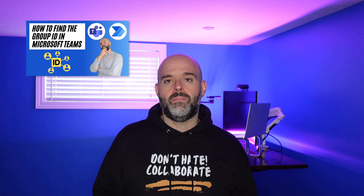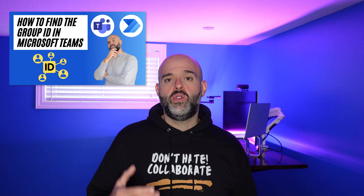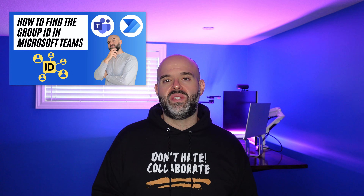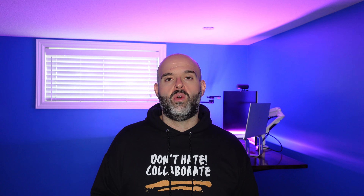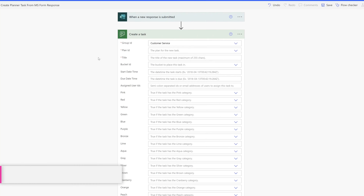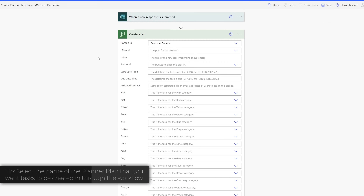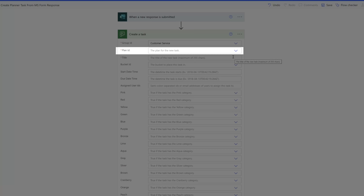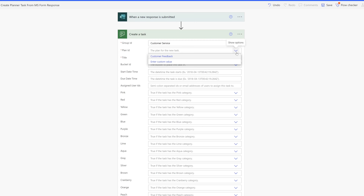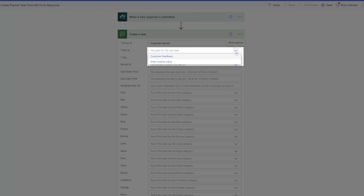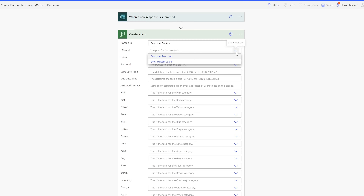There is an alternative way to quickly identify the team your Planner board is hosted in — by using the Group ID for that team. I have a tutorial on how to find the Group ID of a team in MS Teams; the link is in the description below. Next, select the specific Planner plan you'd like the task added to by clicking the dropdown in the Plan ID field. I'll select the Customer Feedback plan.